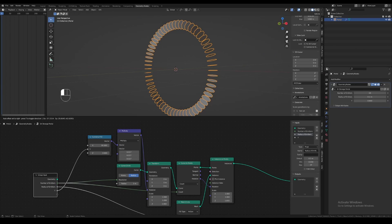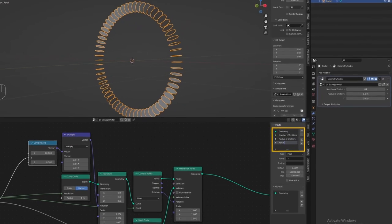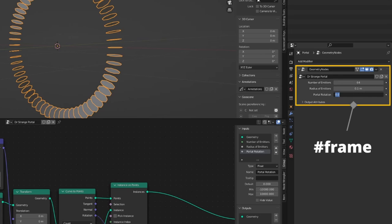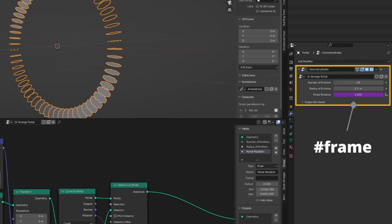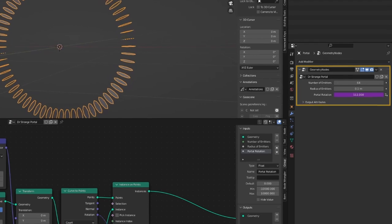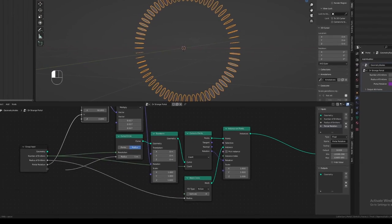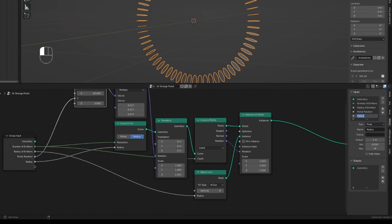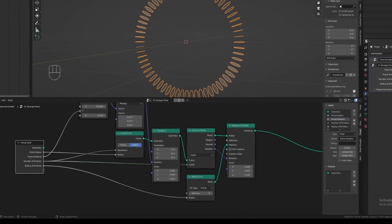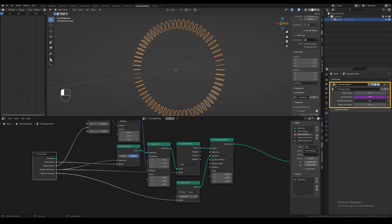We can now plug the Y value on the combine XYZ node into the input node, and rename this parameter to something like 'portal rotation'. I'm going to animate the portal rotation with a driver — simply type in #frame and hit enter. Now if you play the animation, you can see that the portal is spinning slowly. The driver is updating the rotation value every frame by using the frame number. I also need to plug in the curve circle radius into the input node and rename this to 'portal radius'. Use the side panel to reorder the input parameters if you want to, using the arrow buttons. Messing around with the parameters on the modifier stack will automatically update the portal emitters in real time, which is great.